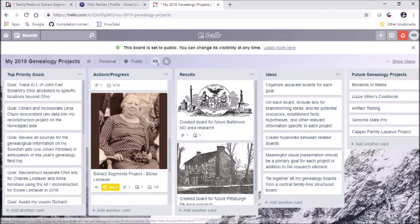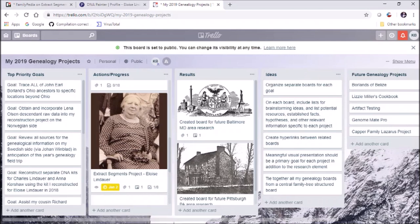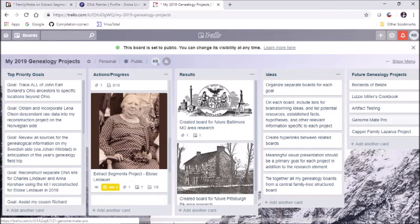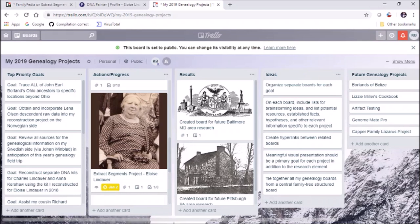I want to tie together all these genealogy boards into maybe some sort of tree structure that resembles my family tree so it could be navigated easily by me or by others. I also put some aspirational projects on here for maybe 2020 or if I finish early. I want to find out how the Borlands from Belize are related to me - I've recently made contact with quite a few of them on Facebook. I want to transcribe and cook the recipes from my great-great-grandmother Lizzie Miller's cookbook. I want to get into artifact testing, learn how to use Genomate Pro, and work on the Capper family Lazarus project.